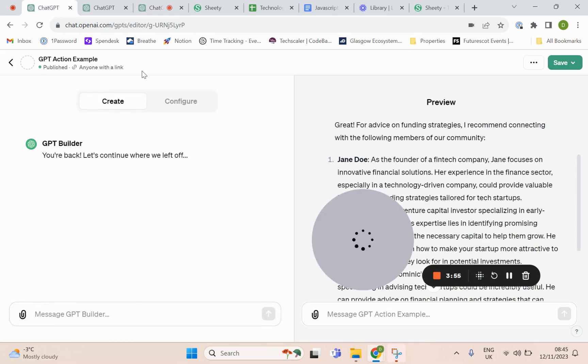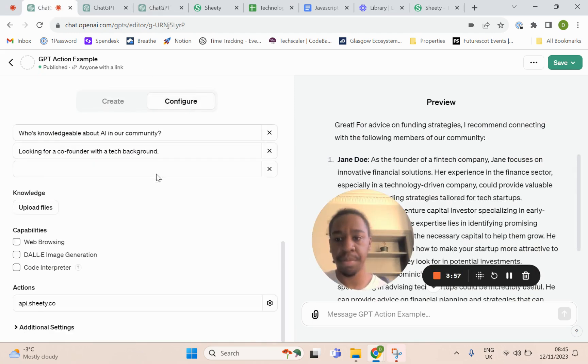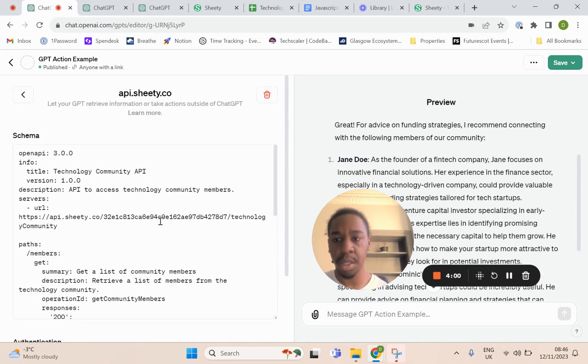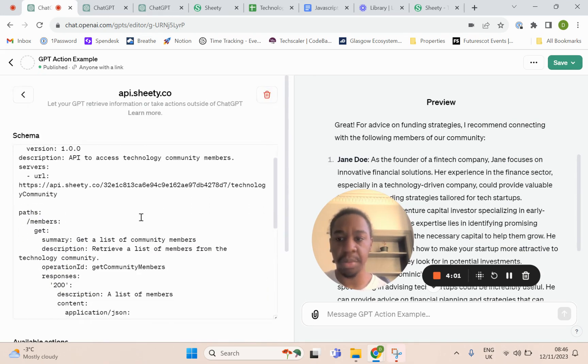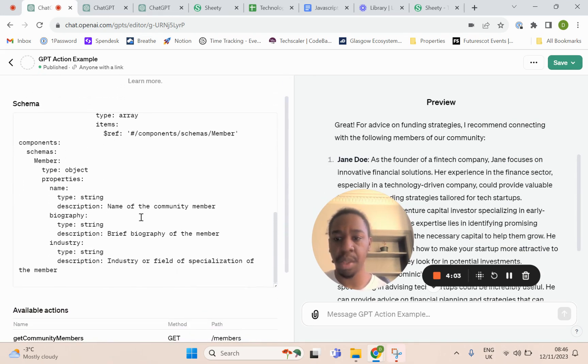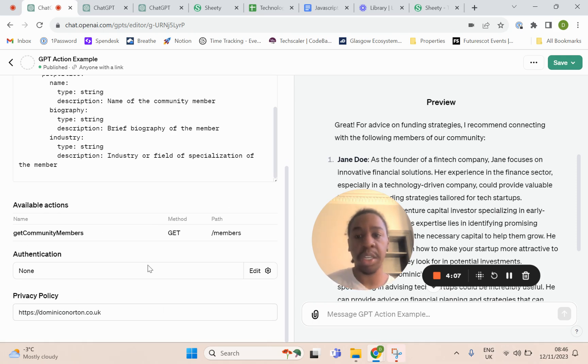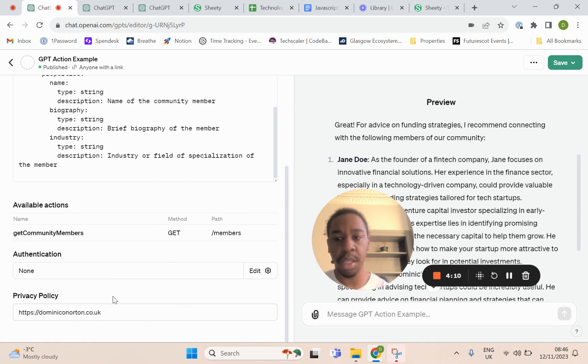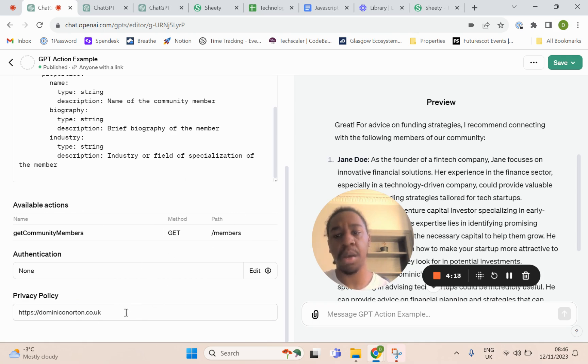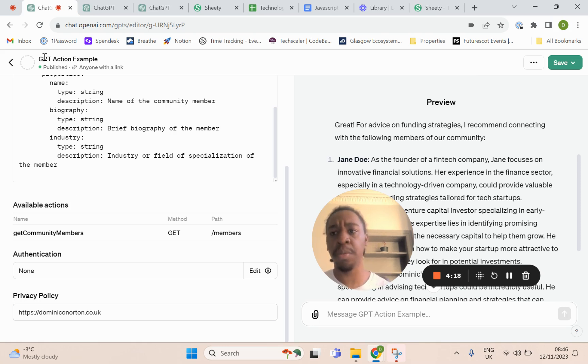If I show you on this one, if I go to my action, you can see my schema has been pasted here, and you can see it should look something like this if it's working correctly. You have to put a privacy policy. I just put a sample URL here because this is not public, this is just for the tutorial.